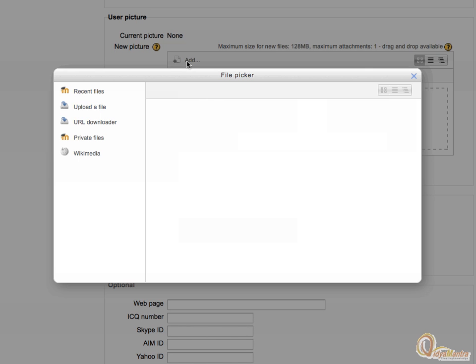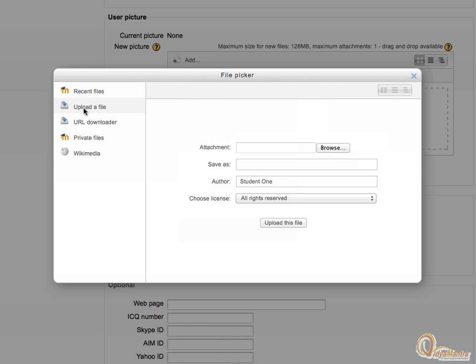On the left side click upload a file and then click browse.